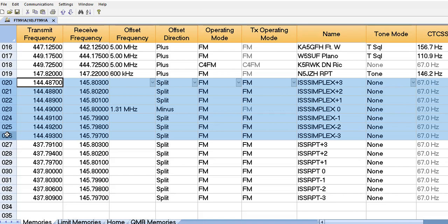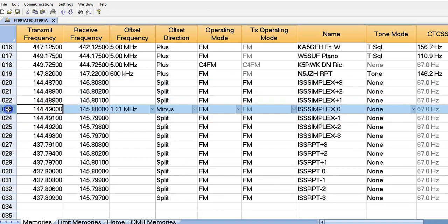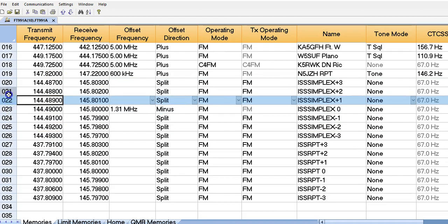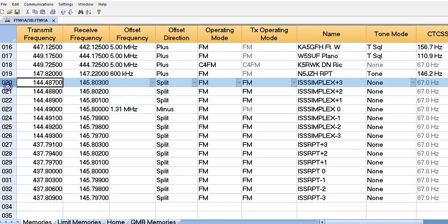So what I've done here is I've got the ISS Simplex, and basically there's going to be a three kilohertz shift, and then there's a negative three kilohertz shift. So this is basically what you're dealing with. So it goes from, on the Simplex, 144.487 down to 493. That's seven units there, seven counts. This one being the center, one, two, three, and then minus one, two, three.